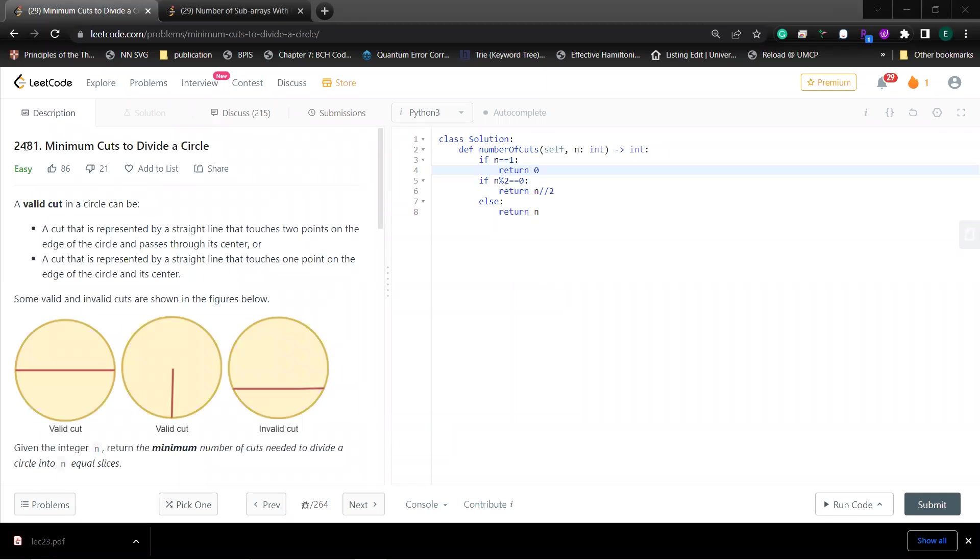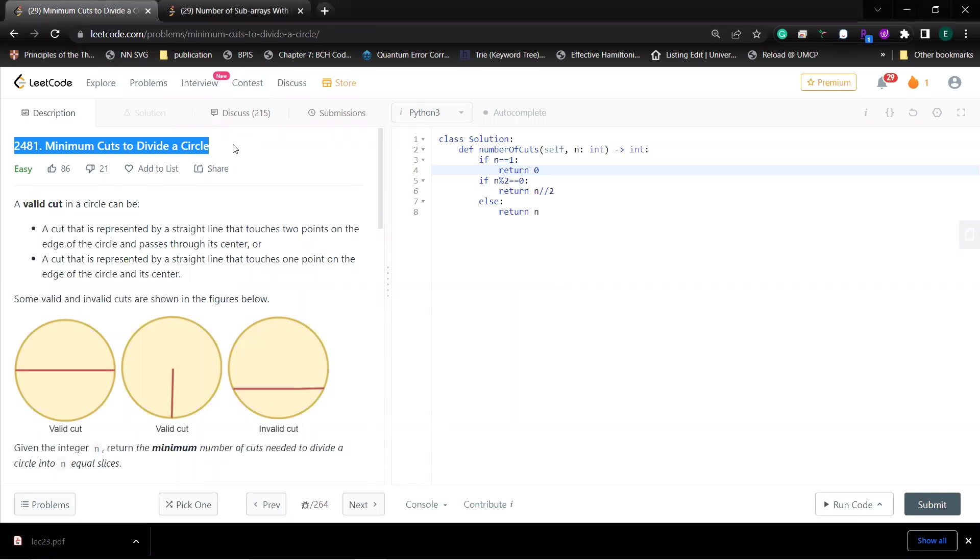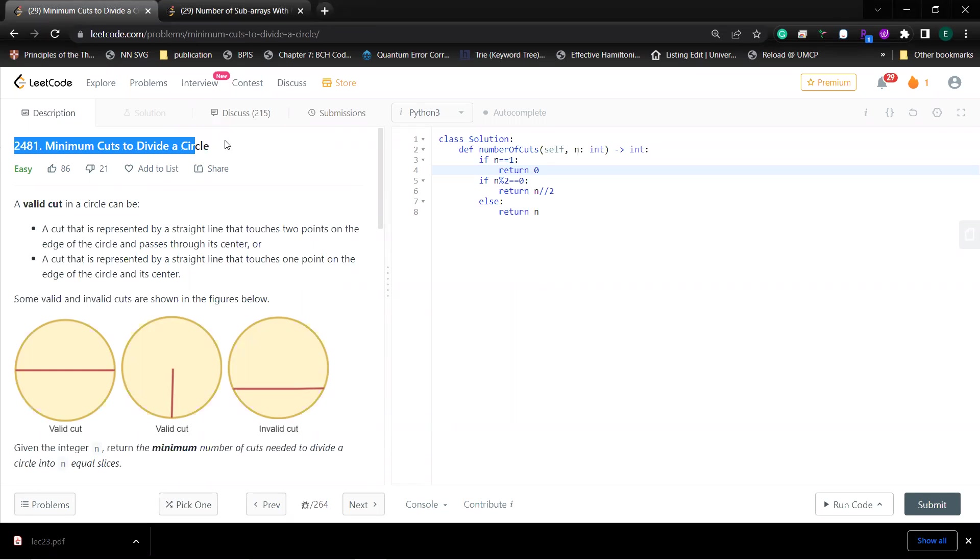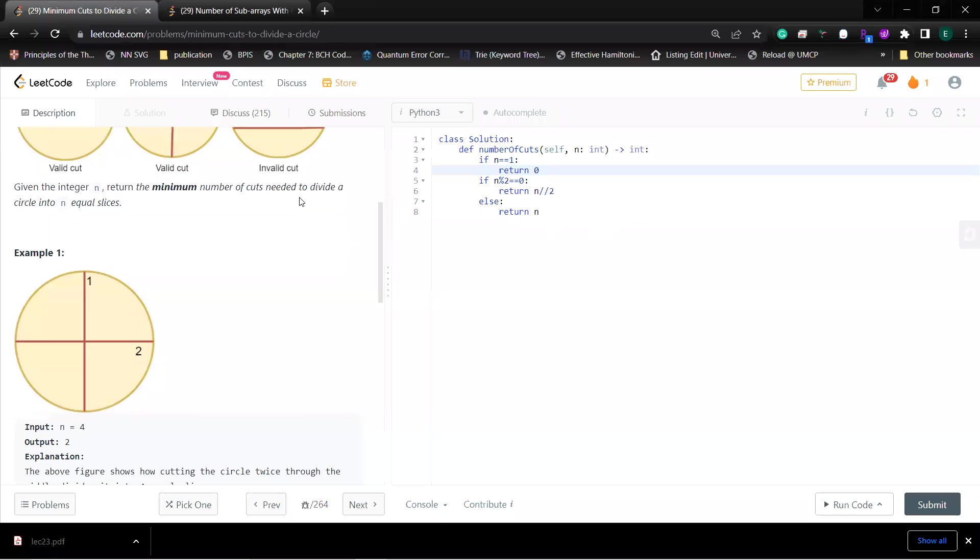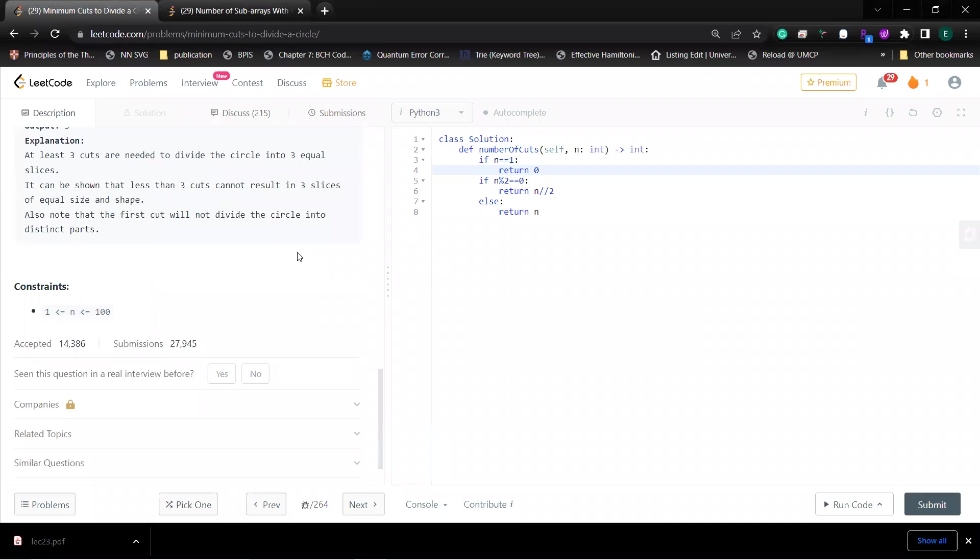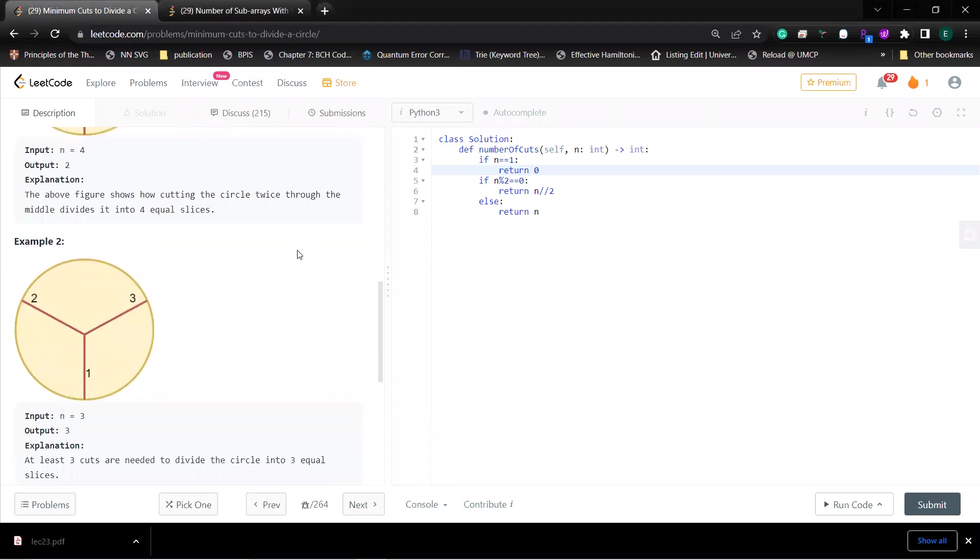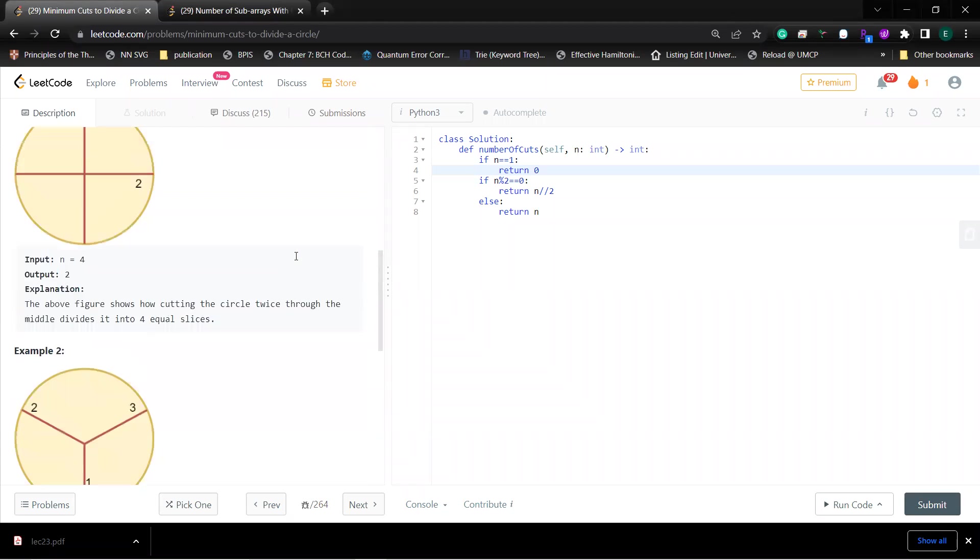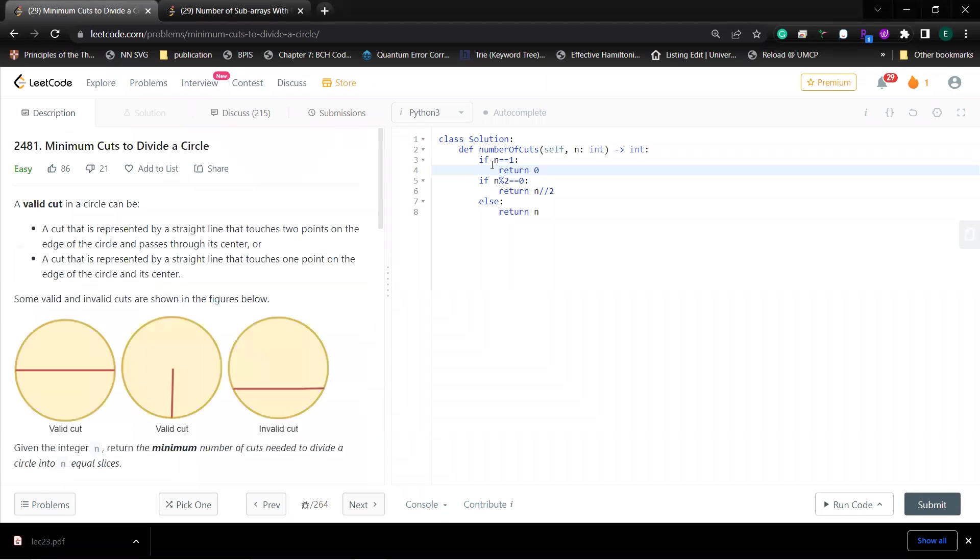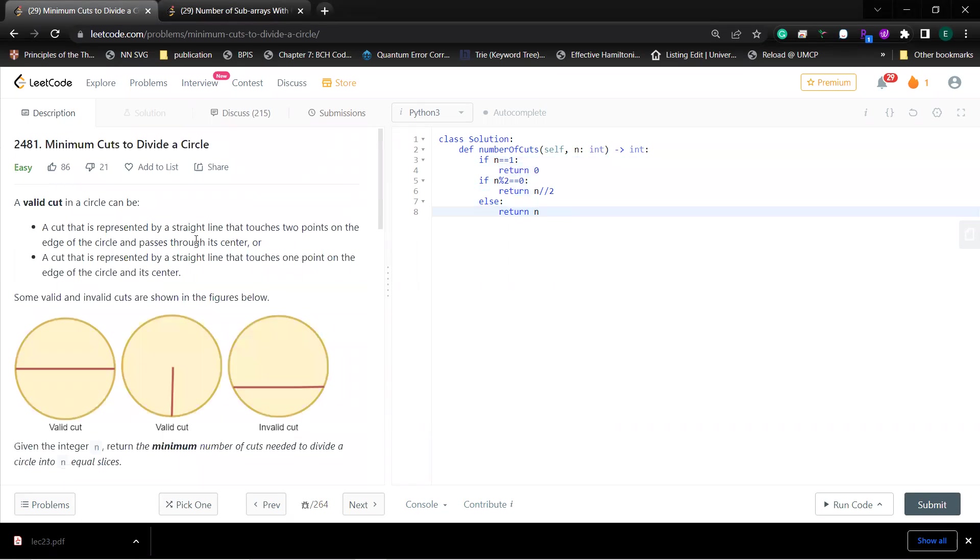Hey what's up guys, let's solve this very simple question 2481: Minimum Cut to Divide a Circle. I recently encountered this problem and tried some code to solve it.